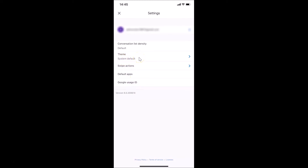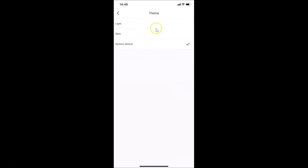In Settings, you can see there is a Theme option. If you don't find the Theme section here even after updating, you need to sign out of the Gmail app on your iPhone and sign in again. There is a video link in the description if you don't know how to do that.